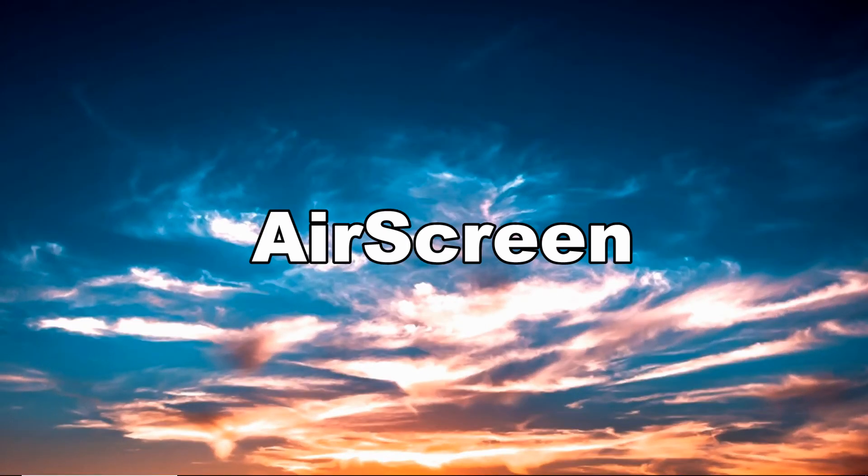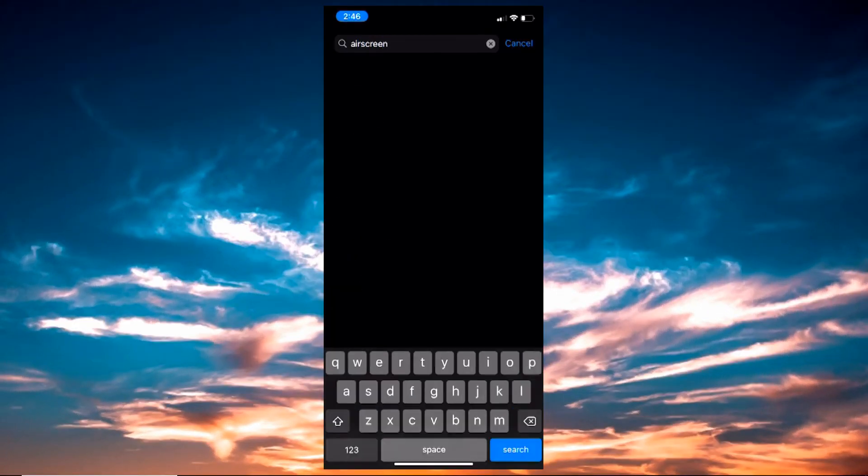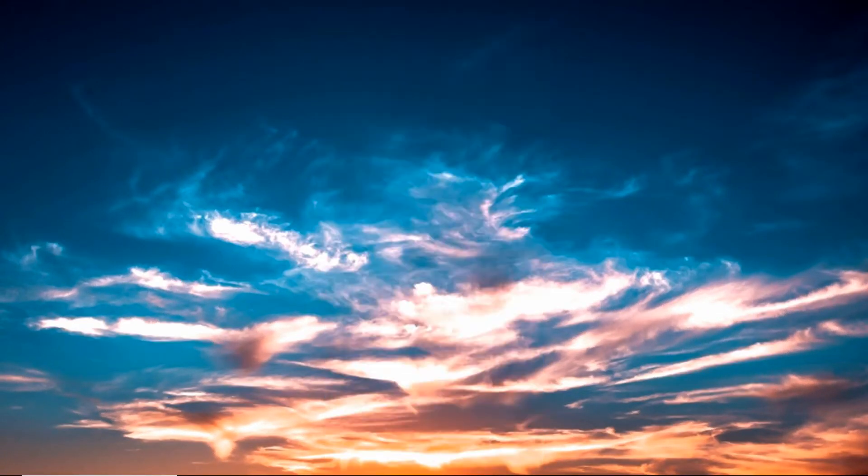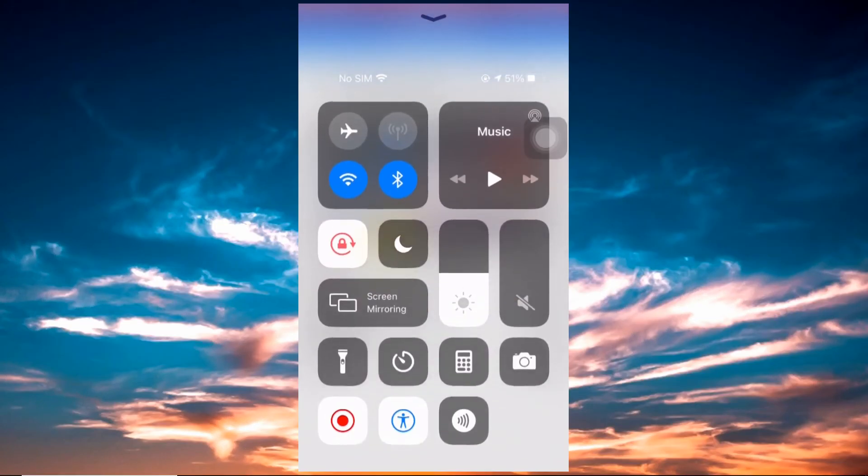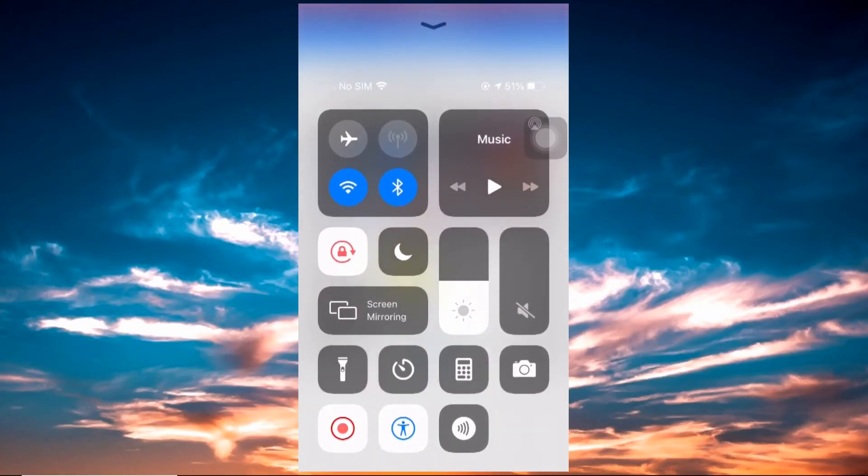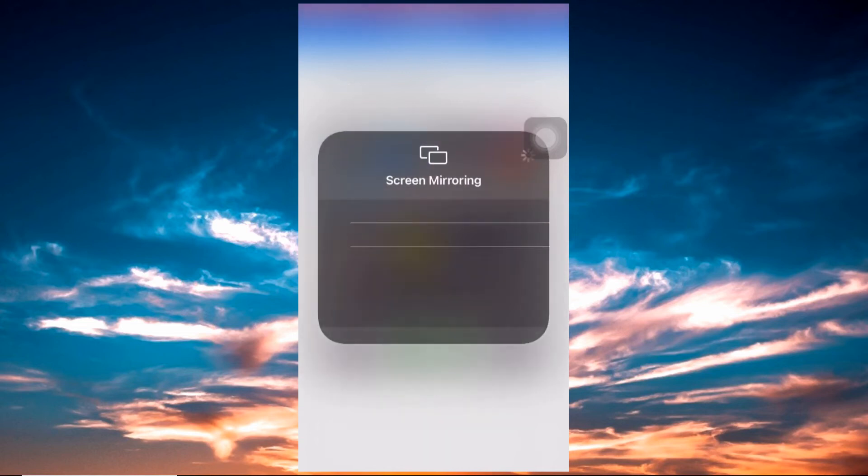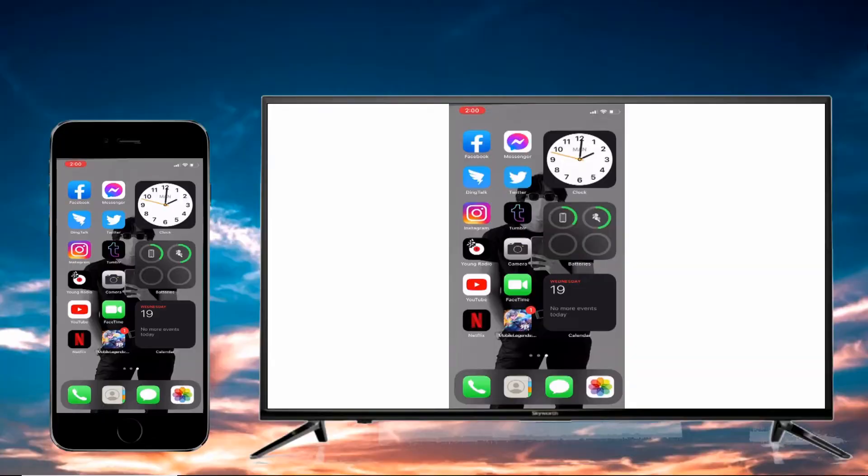AirScreen is an app that has a similar purpose to ApowerMirror. Download and install the app from its official website. Launch the app on your phone and TV, and on your TV, click start. Go to control panel and click on screen mirroring, and wait until AirPlay detects the TV. Tap the TV name and your phone will be mirrored.